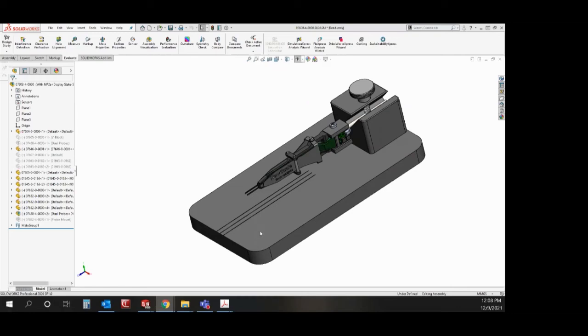And here we are introducing our new probe mount for NeuroPixels 2.0 probes alpha phase as well as our accompanying alignment fixture to aid in installation and alignment.